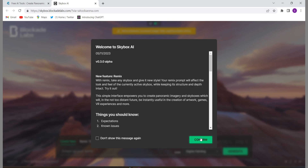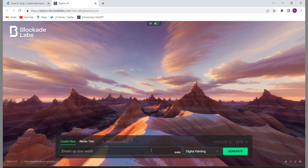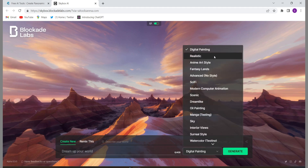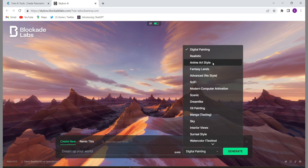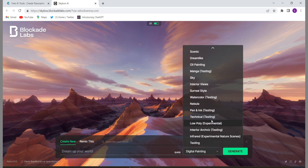Then you will have to click on 'Visit Skybox AI' and then confirm it. This is the search bar and this is the main interface. There are so many kinds of image you can generate — like digital painting, realistic image, animation, fantasy land, advanced science fiction, and more.